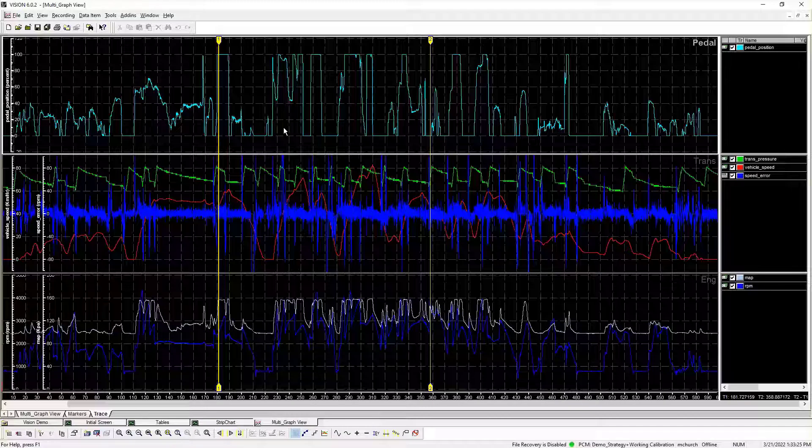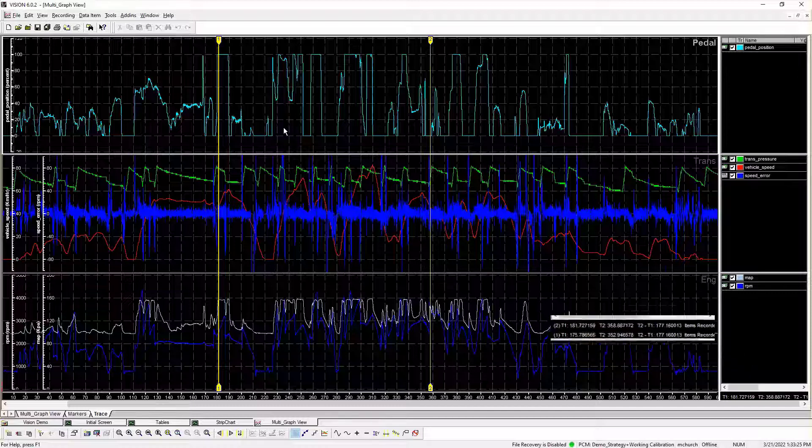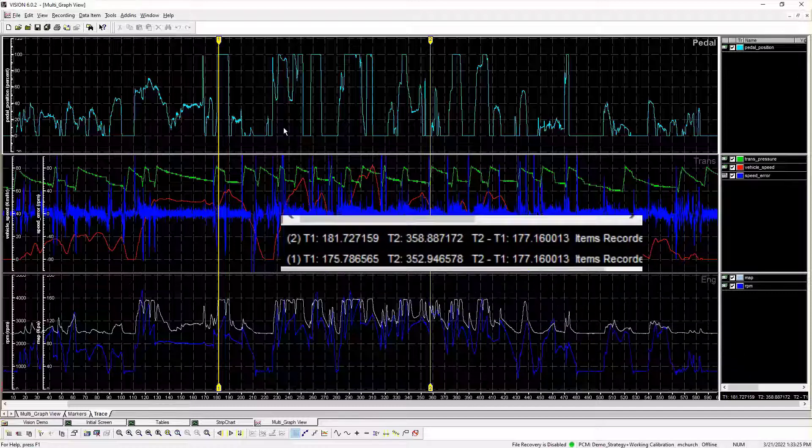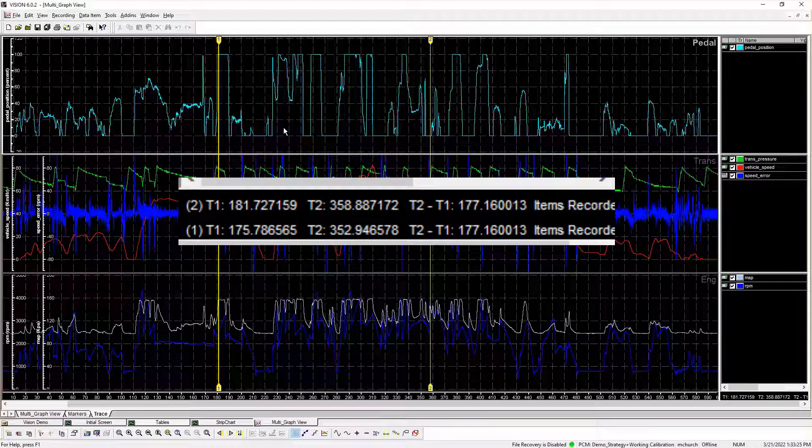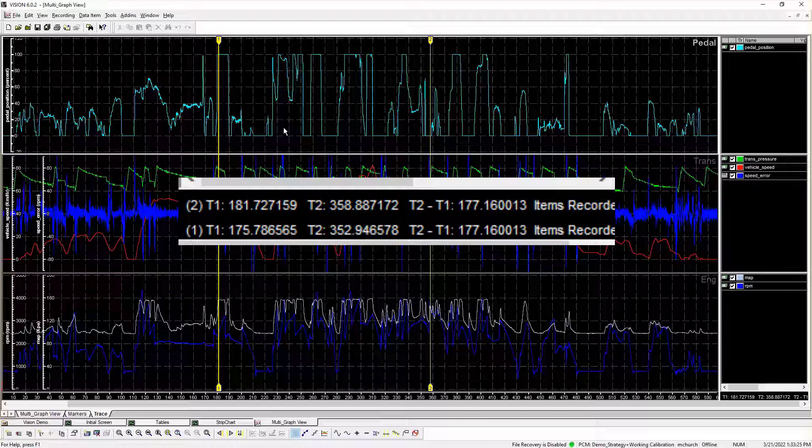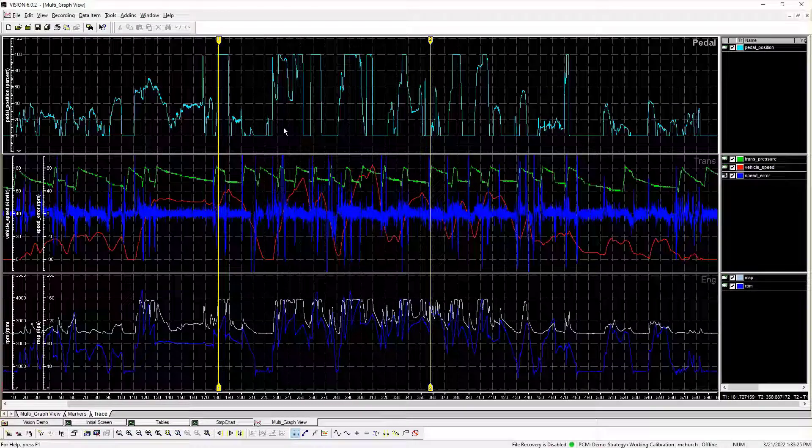There are several things to consider when doing partial recorder file exporting in Vision. When exporting graphs containing overlay files, time is based on the original recorder file, not the overlaid files. If the overlay file is offset from the original file time, the offset is preserved in the exported files.